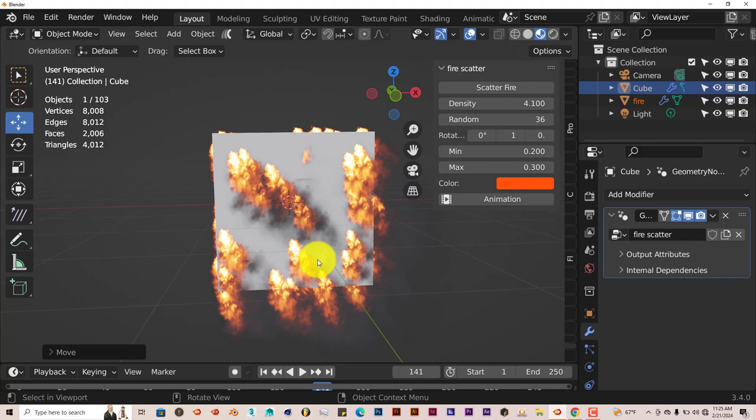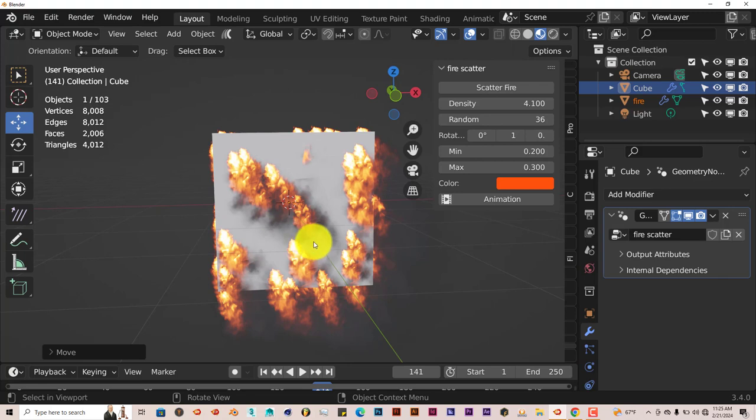This only works in Eevee. It doesn't work in Cycles. In Cycles, it's just a black plane, but in Eevee it actually appears as fire and smoke. So it only works and renders in Eevee only.